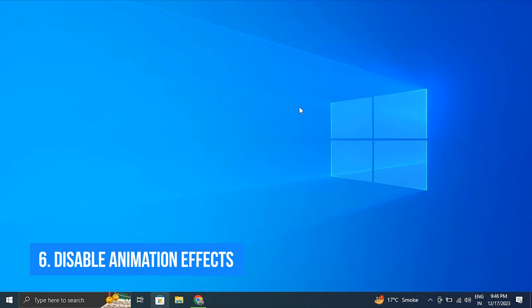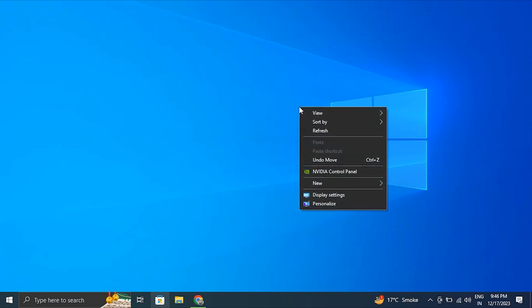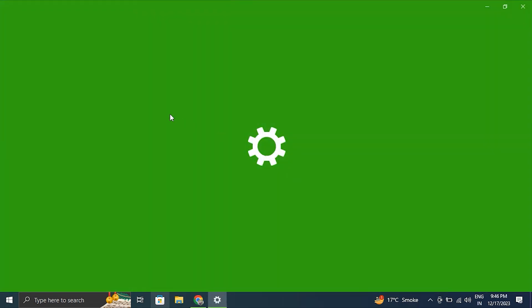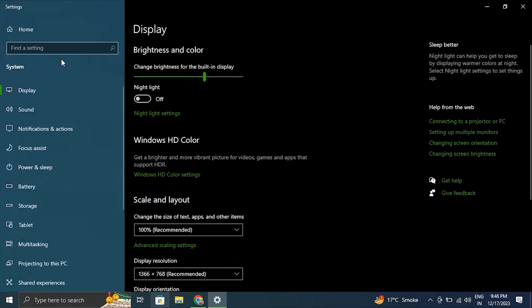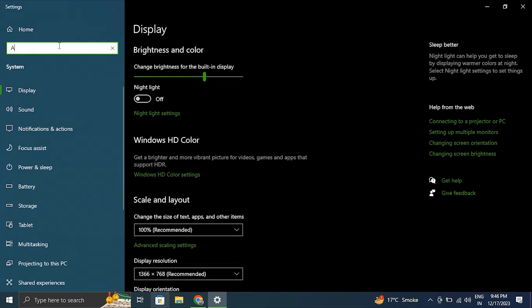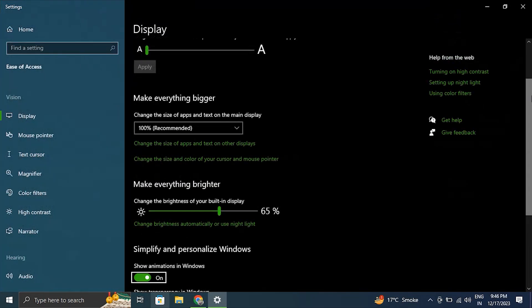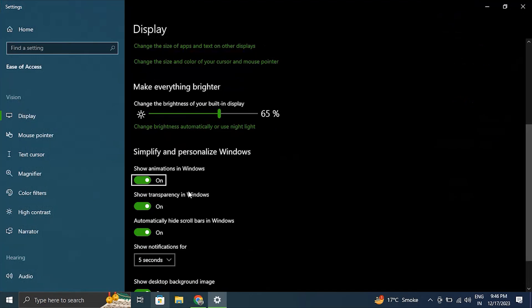Number 6: Disable animation effects. For this, right-click on the desktop and select display settings. Then, in the search bar, search for animations. And from there, scroll down and turn off the show animation in Windows option.